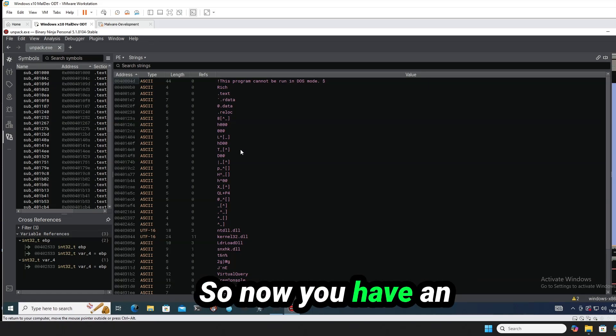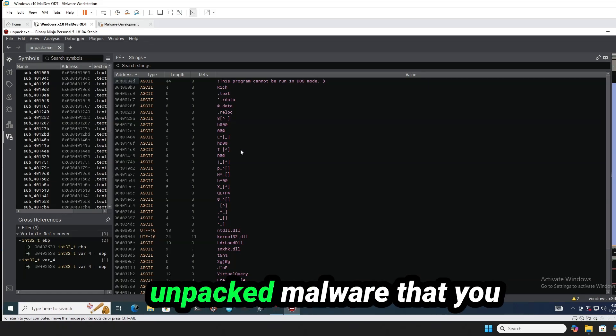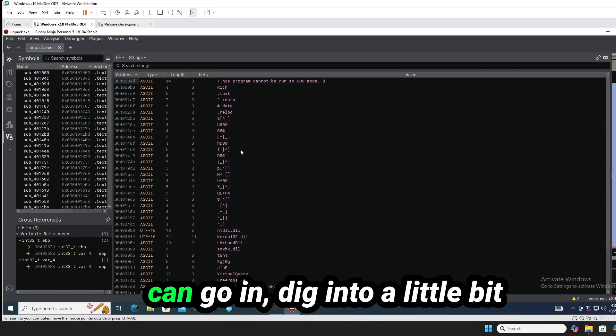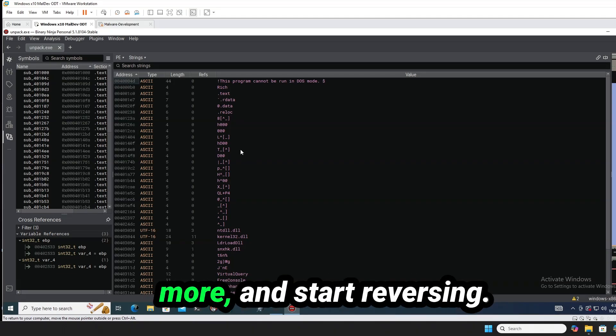So we've been able to see that this is unpacked because we've run strings on it and we analyzed it. So now you have an unpacked malware that you can go in, dig into a little bit more and start reversing.